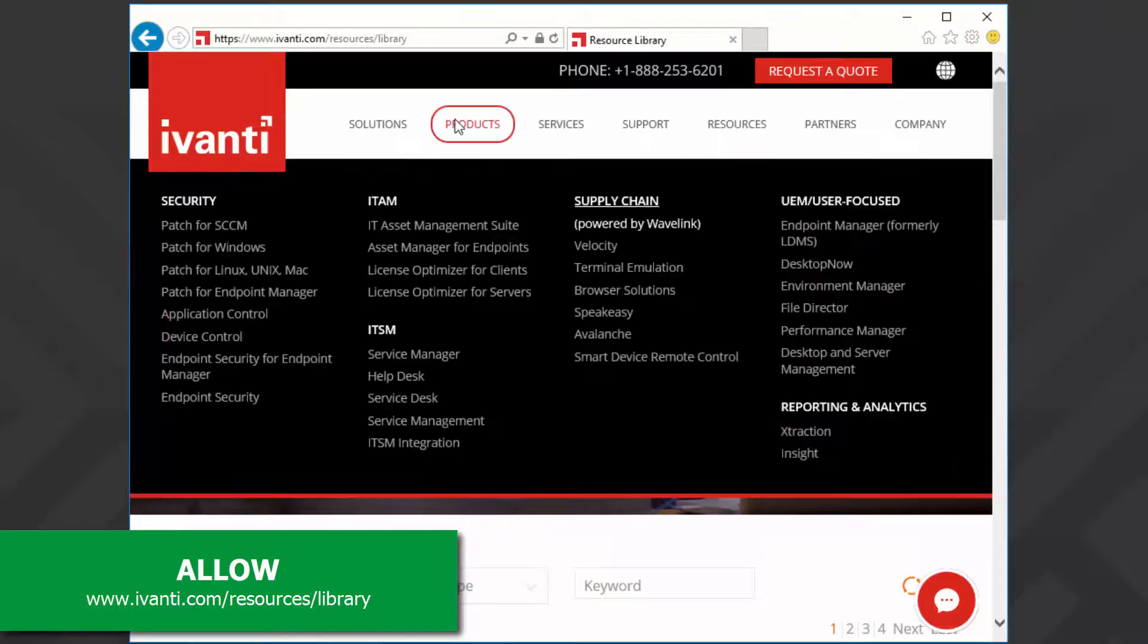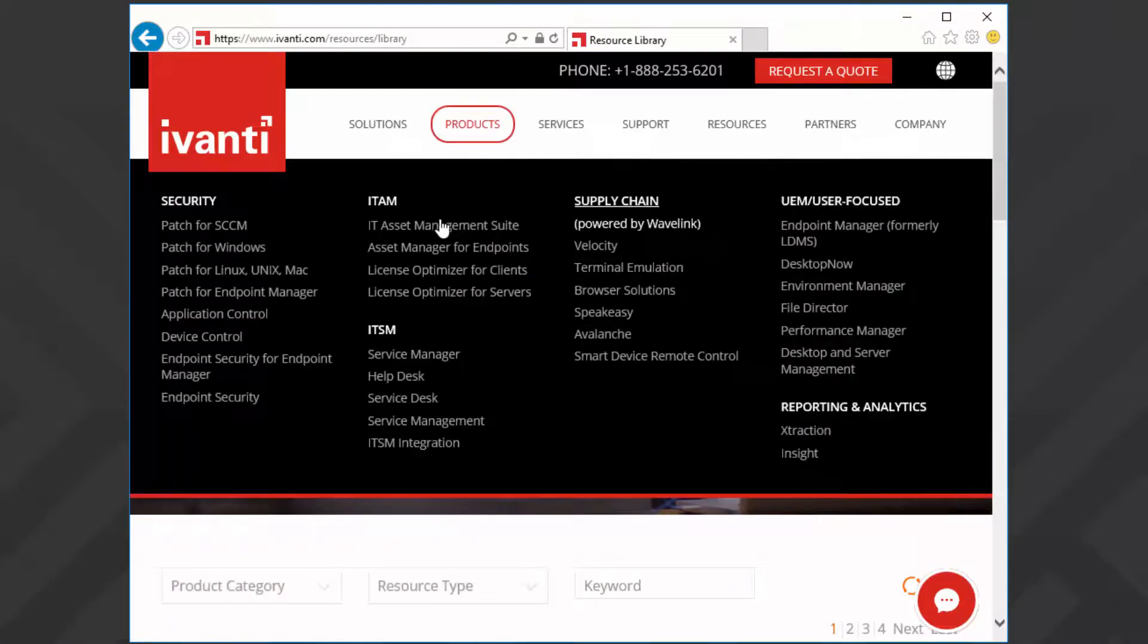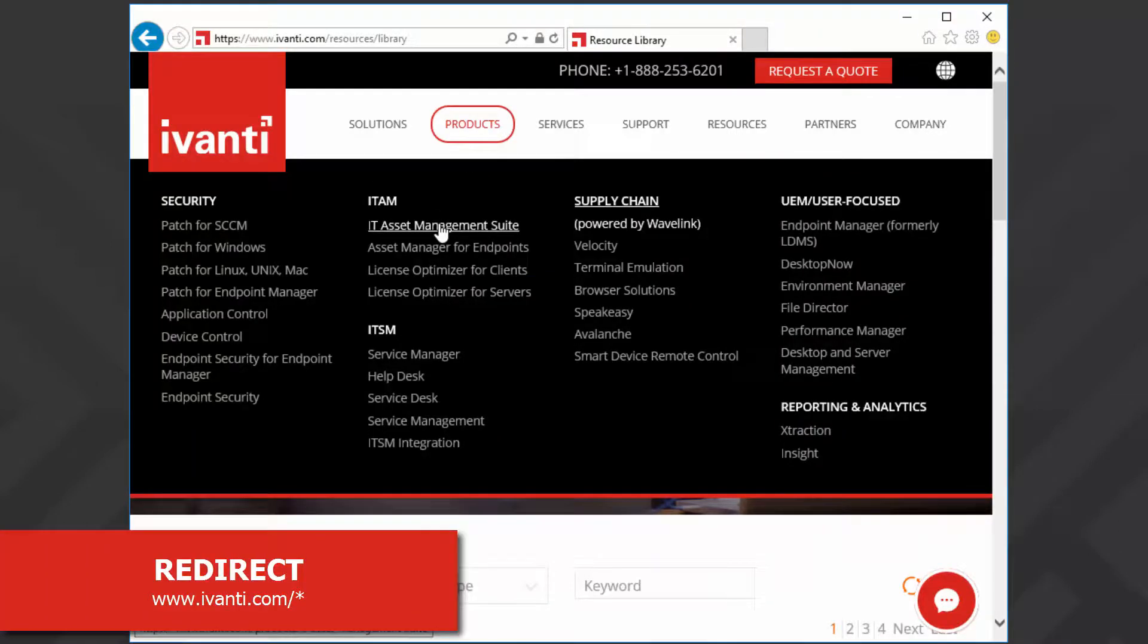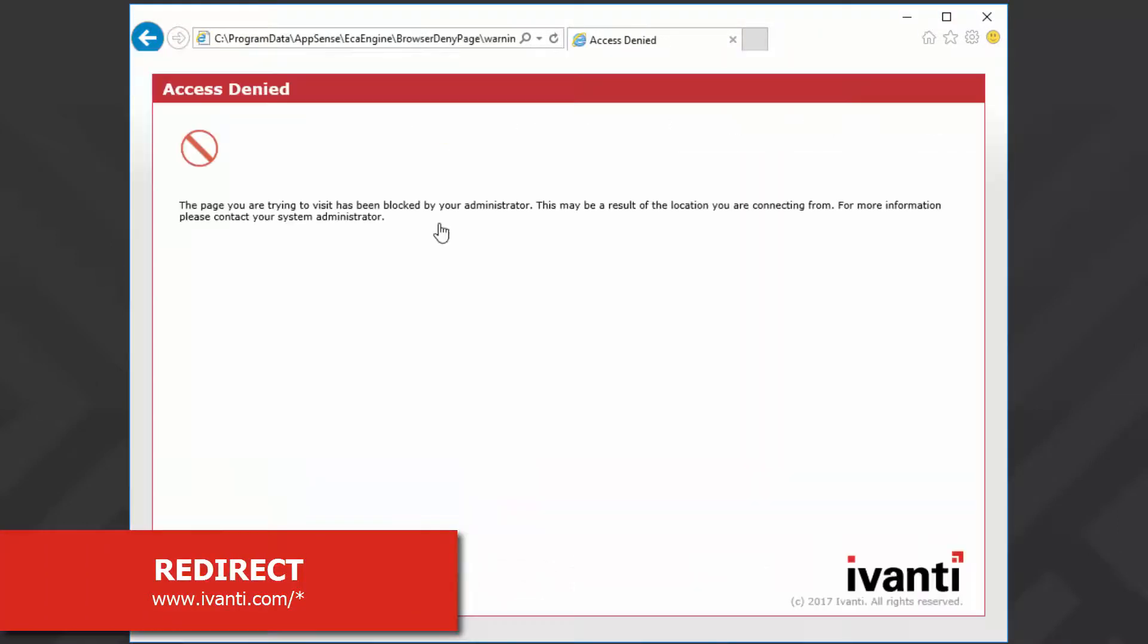However, if I try to access any other area of Ivanti.com, I get redirected.